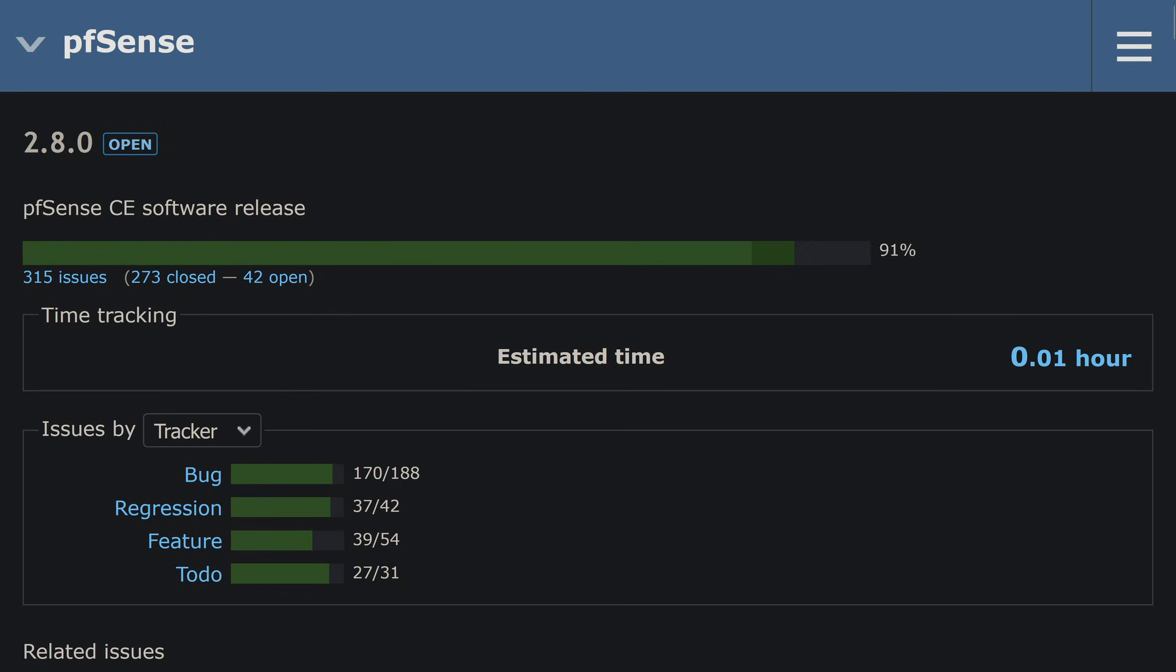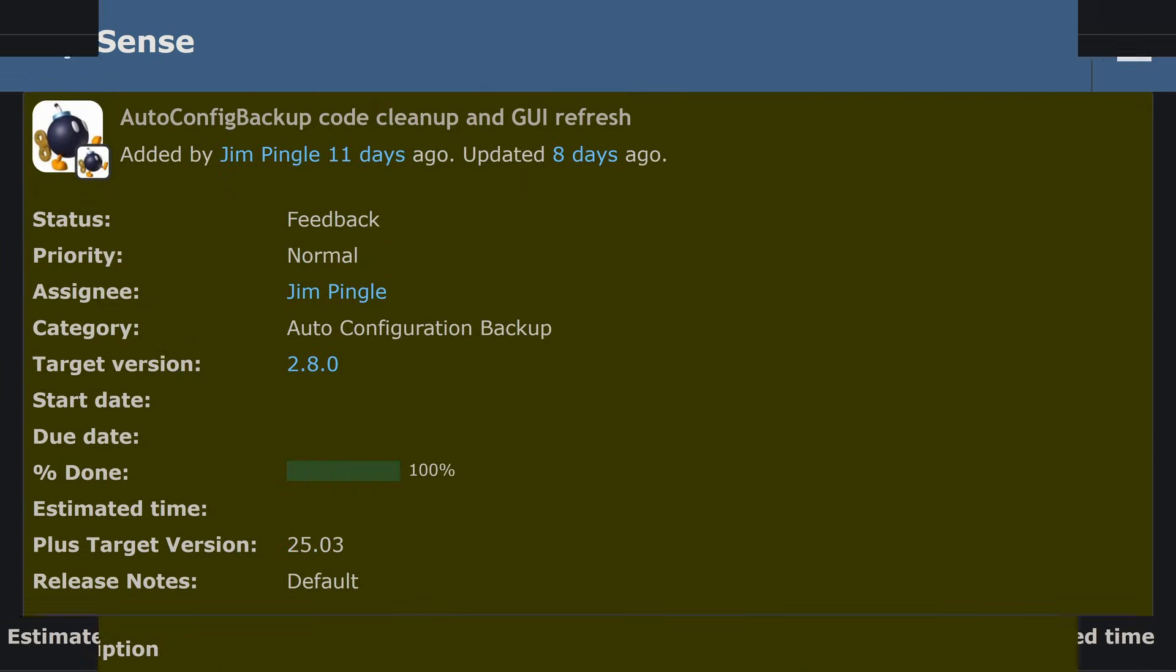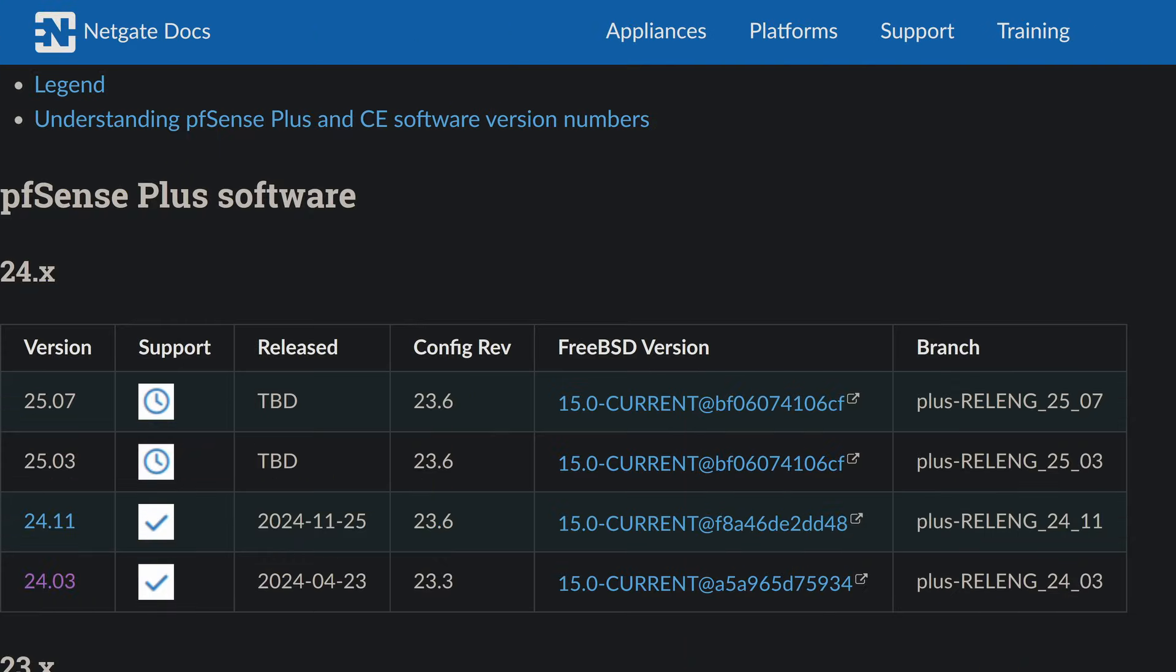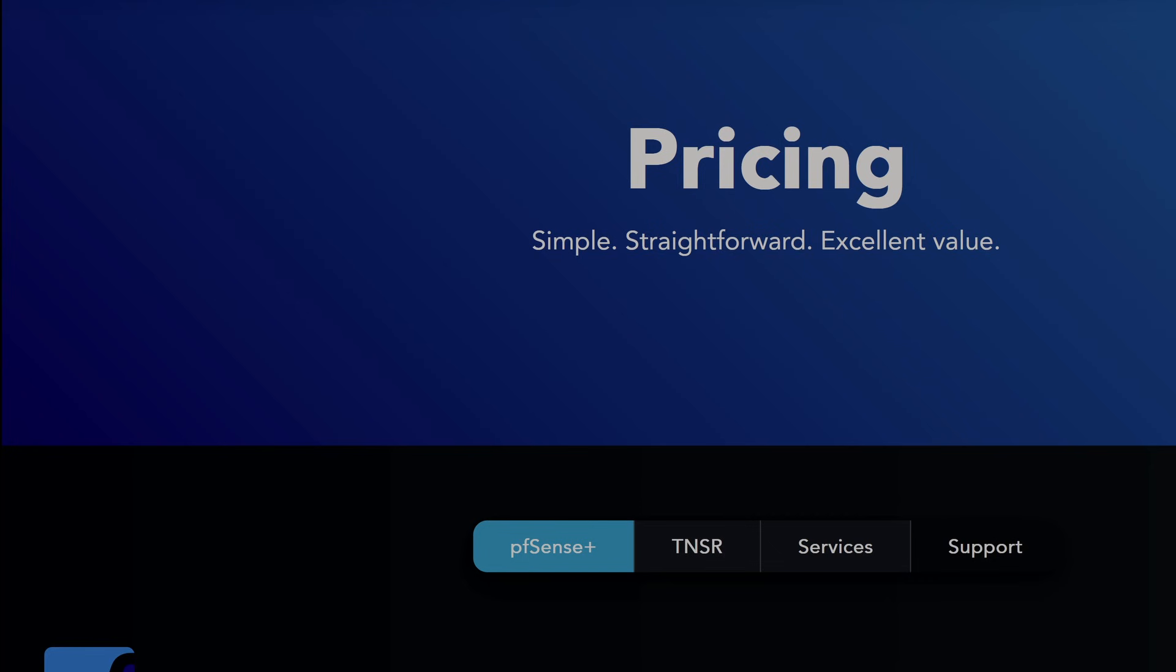pfSense CE 2.8.0 is on the roadmap, but it's been sitting there for a while. Meanwhile, pfSense Plus is getting regular updates, performance improvements, and feature enhancements. And that's not a coincidence.